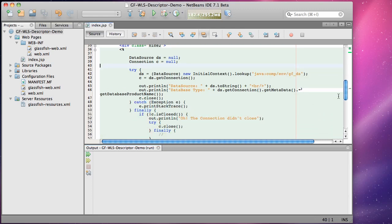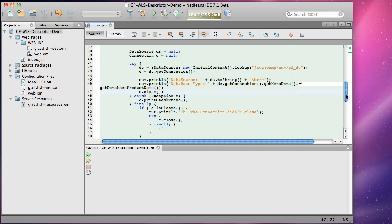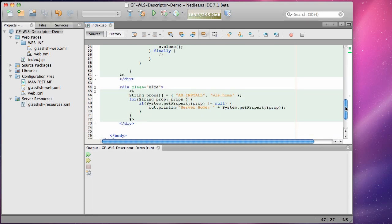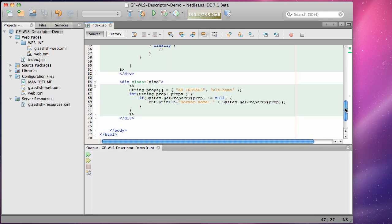For the purpose of this demonstration I've built a very small web application inside NetBeans that is configured to be built and run against the GlassFish server.